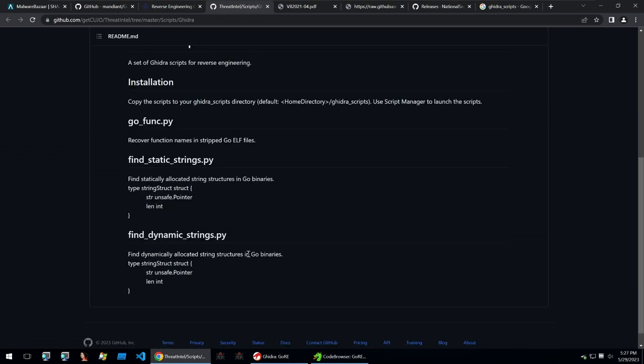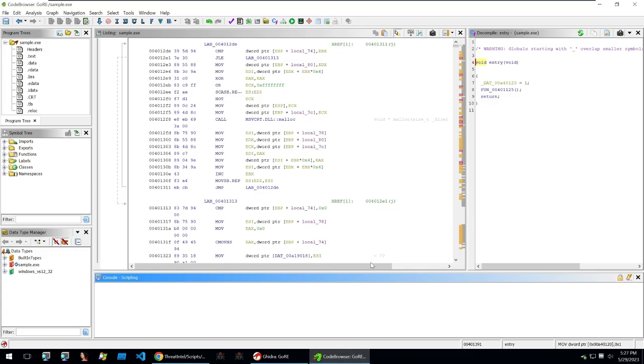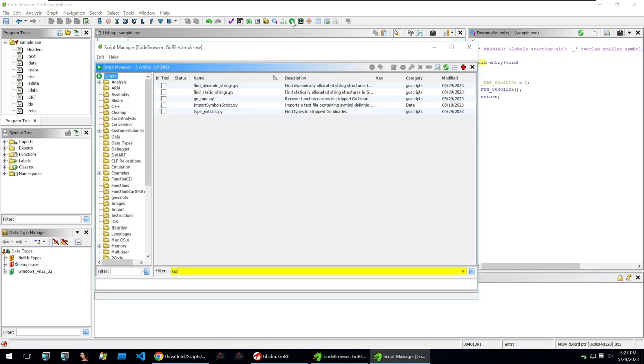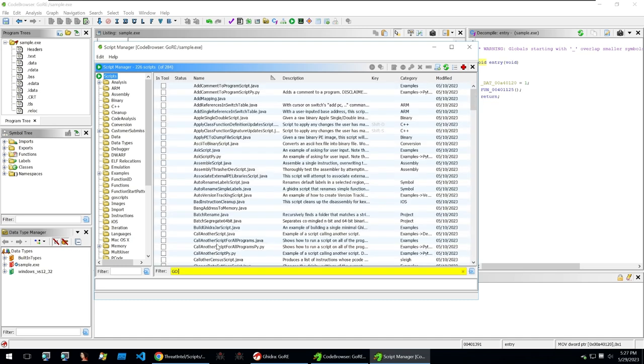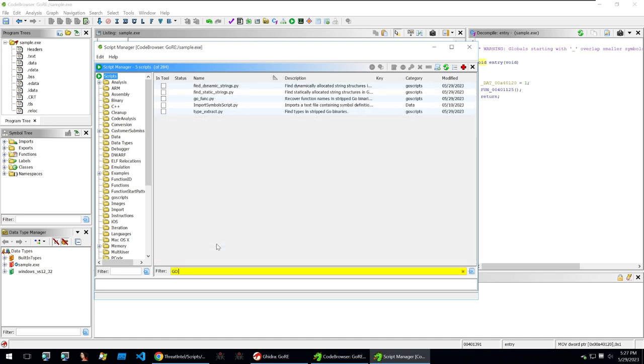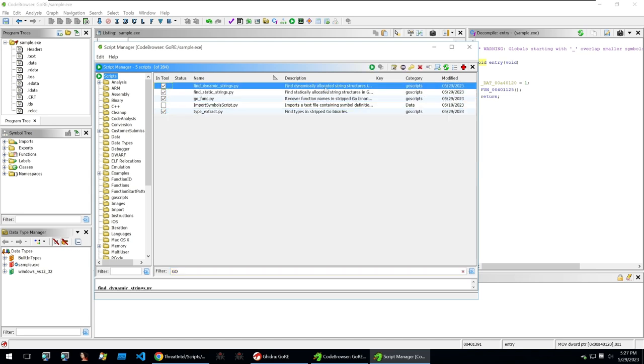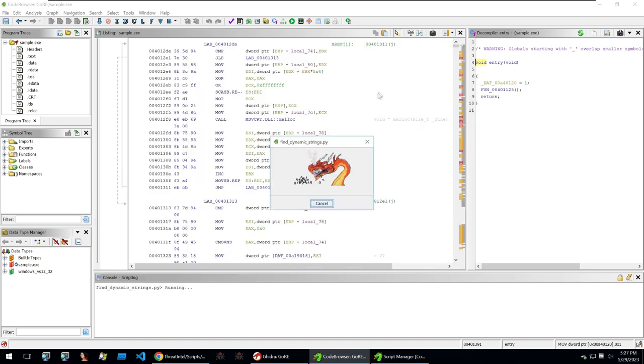So I've imported them in Ghidra and also opened the sample and then I can just go and type in Go scripts in the search and they should come up. Or just type in Go and we can see all of the scripts here. So what I'm going to do is just tick them and we can run those and those will run on our binary.